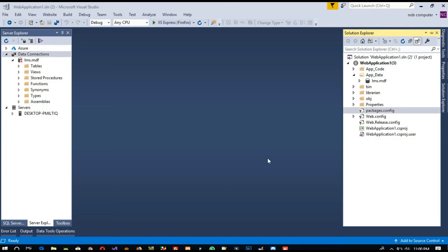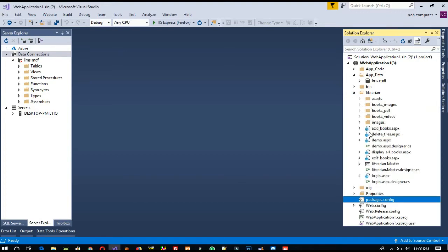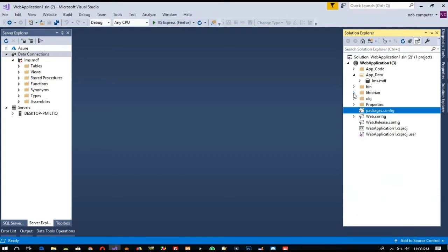Hello friends, in this video I am going to show you how we can add a master page on the student side. In the library side we already completed add book, delete book, display all book, edit book, and login. Now we need to make the student side. After making a few pages on the student side, we are going to start working on the librarian side, so it is needed to make the student side.